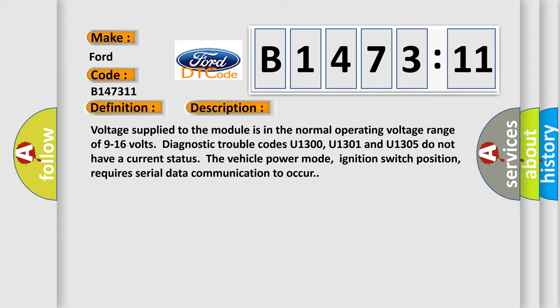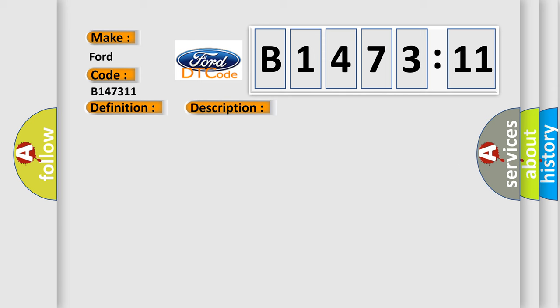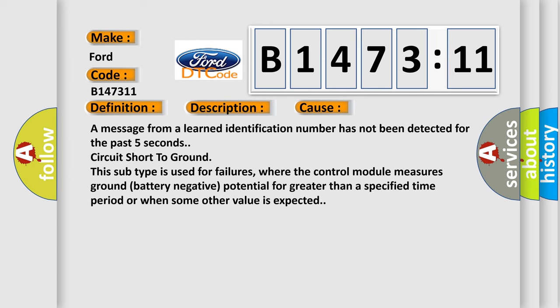Voltage supplied to the module is in the normal operating voltage range of 9 to 16 volts. Diagnostic trouble codes U1300, U1301 and U1305 do not have a current status. The vehicle power mode, ignition switch position, requires serial data communication to occur.